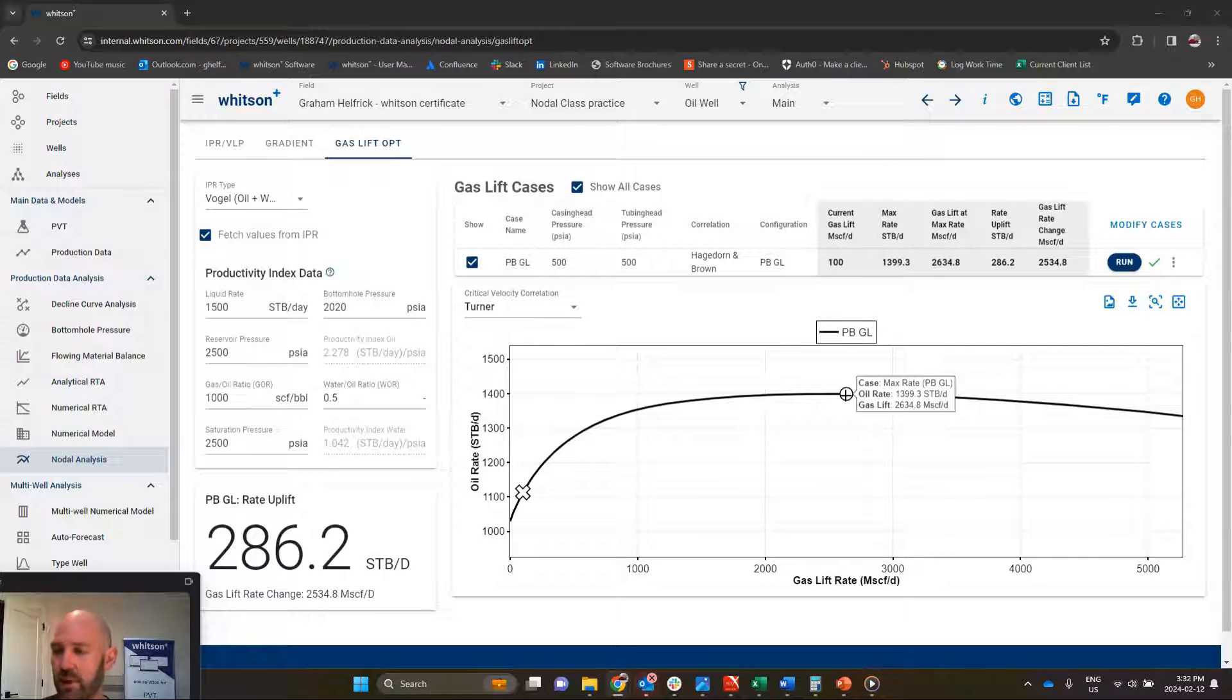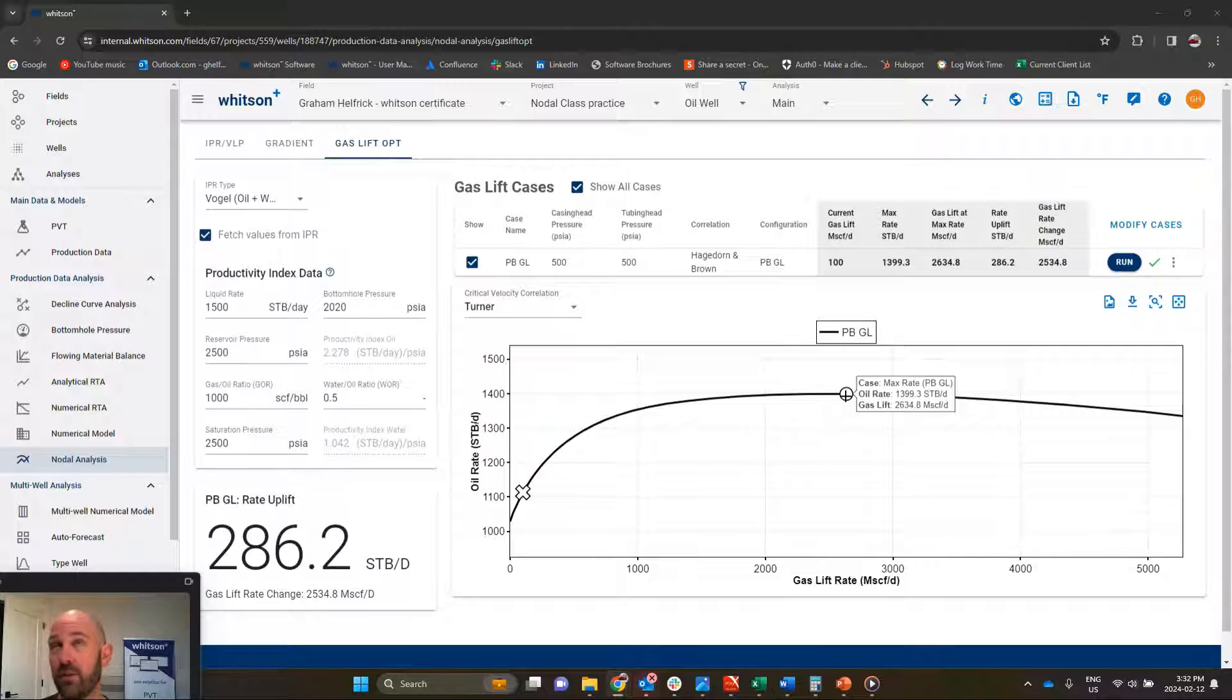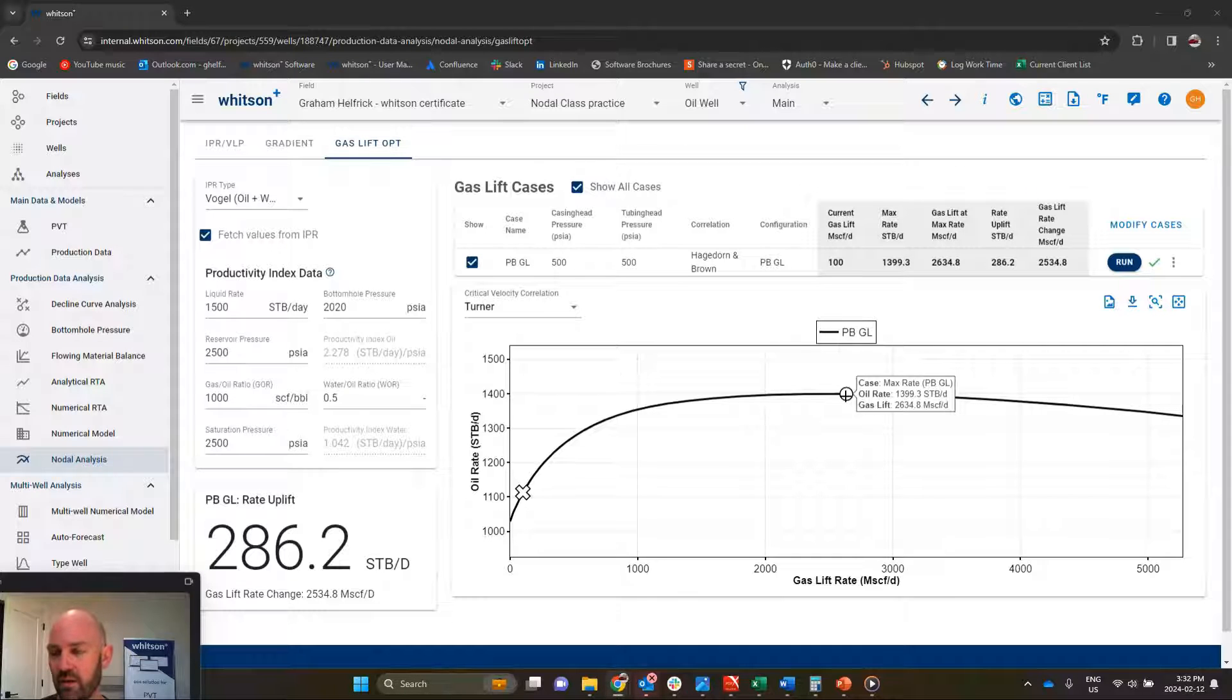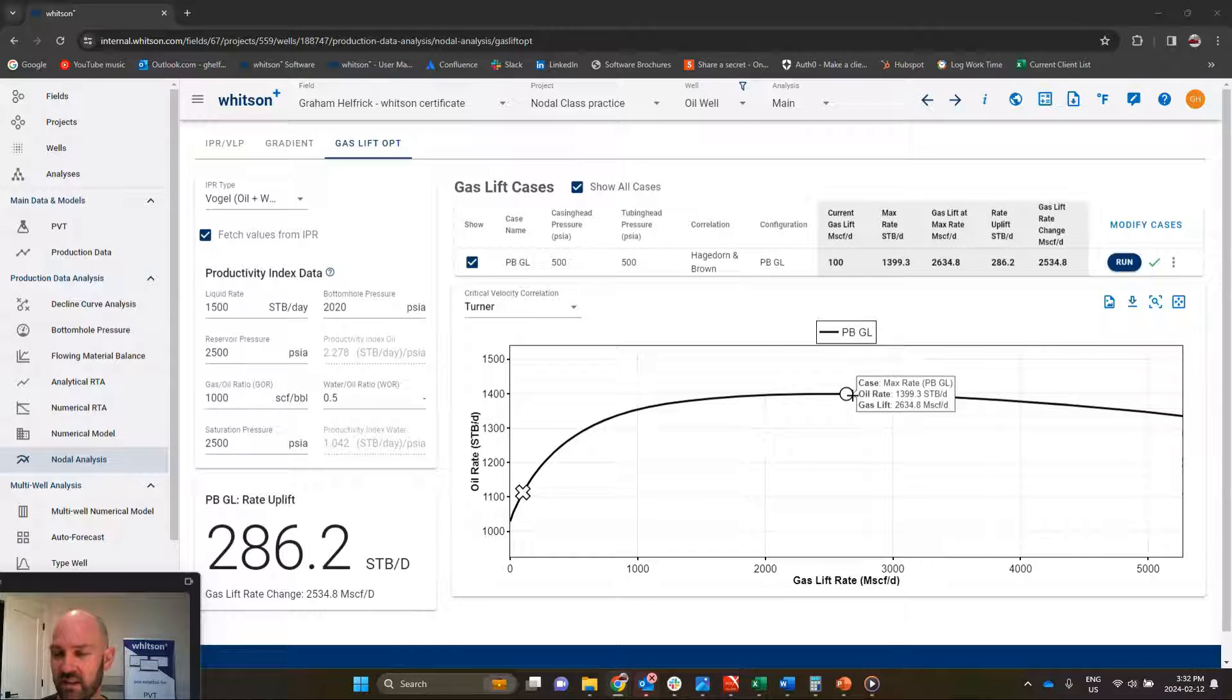We would need to inject 2.6 million standard cubic feet of gas for gas lift to get the lowest possible bottom hole flowing pressure, which would give us this maximum oil rate.